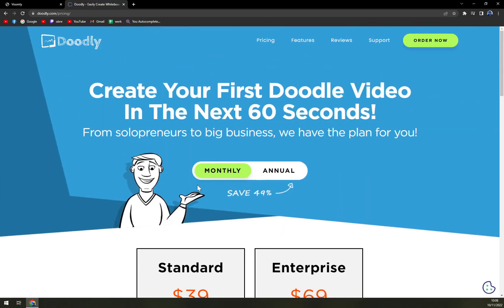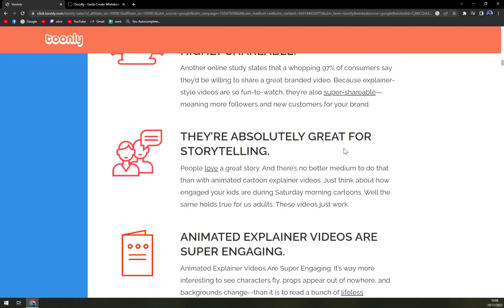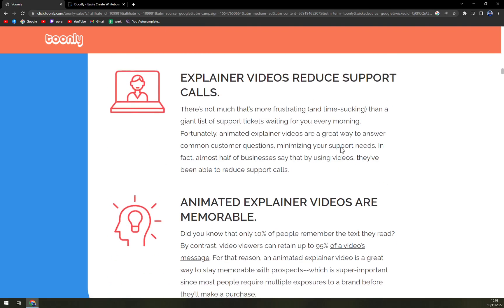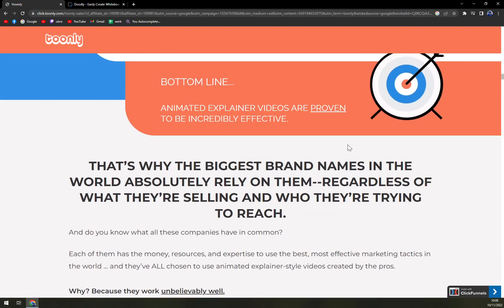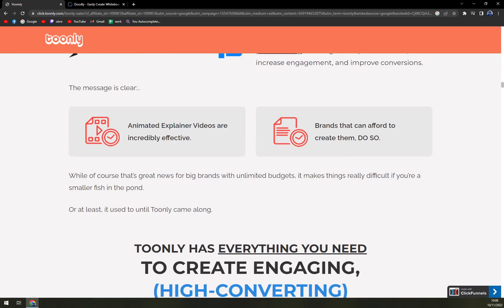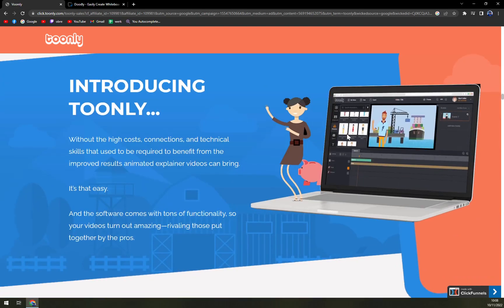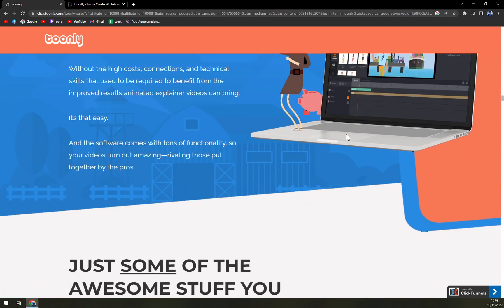Unlike Doodly, which we featured in a previous video, I don't believe Tunely is offering a free trial — not even with watermarks — but they are offering really competitive price tags for their subscriptions.